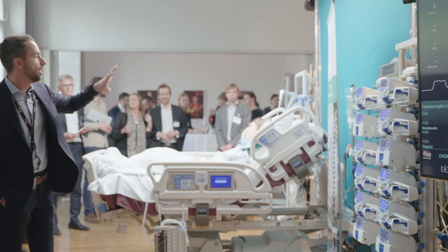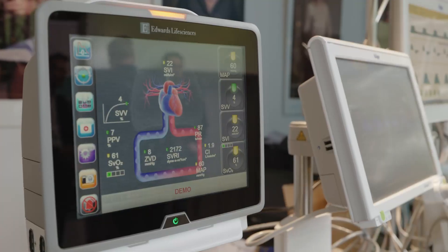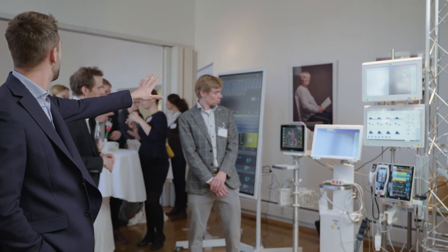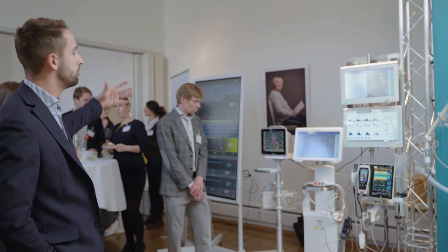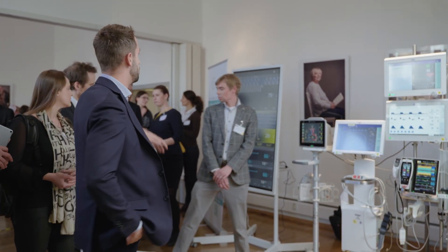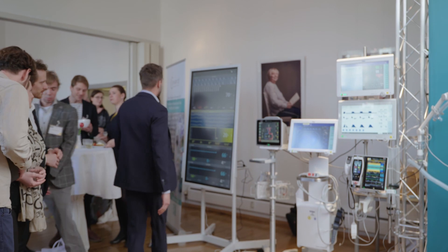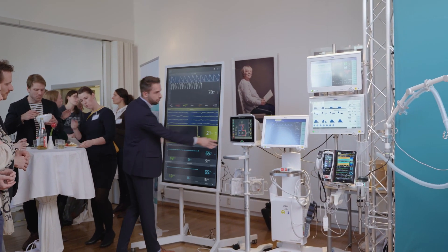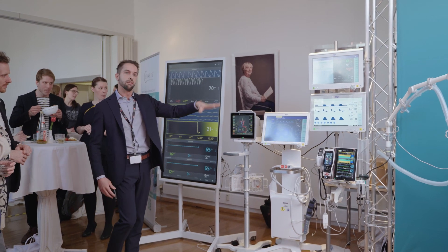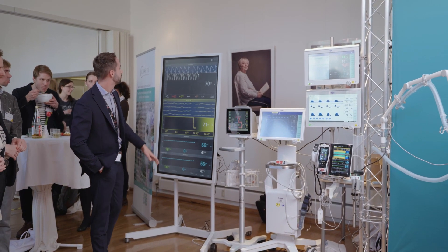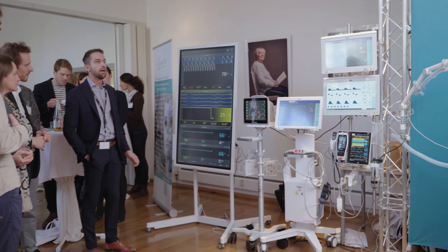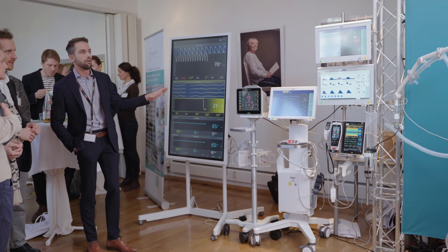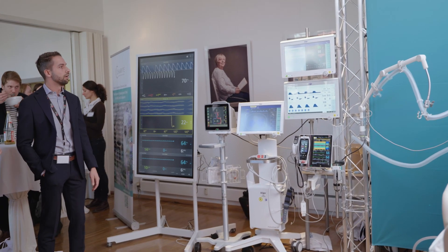All of those devices are connected directly to our root monitor over there. The second option is to get an additional display on a bigger screen right here, which allows you to see exactly what you have on the root monitor, and get all the parameters that are currently being measured on this patient. Thank you.